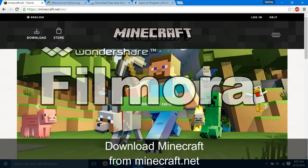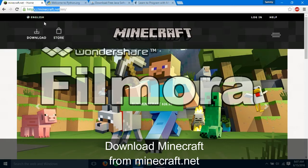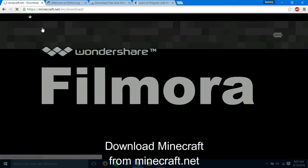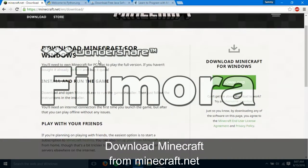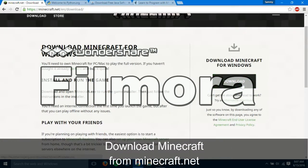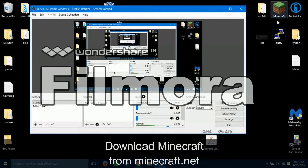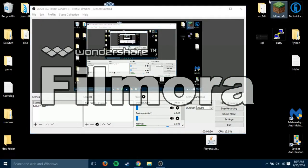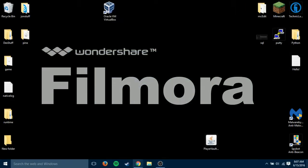So the first step obviously will be to download Minecraft. What you're going to do is go to minecraft.net, click download, and then click download. I've already got it downloaded, it's right there.